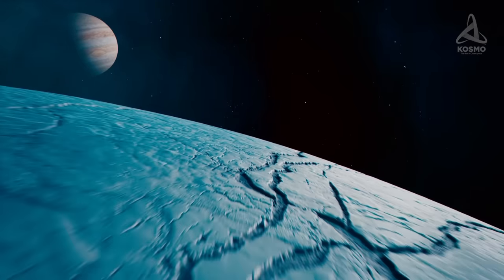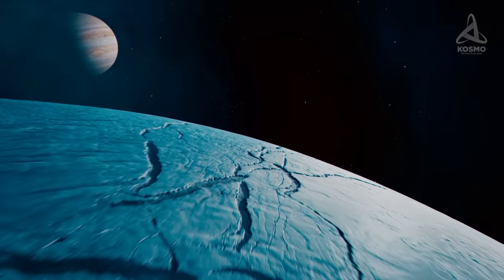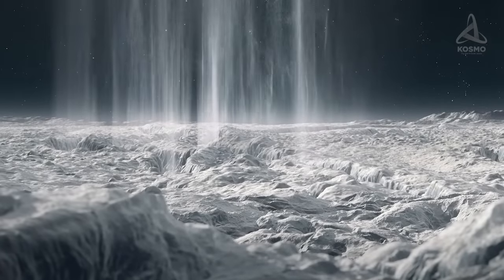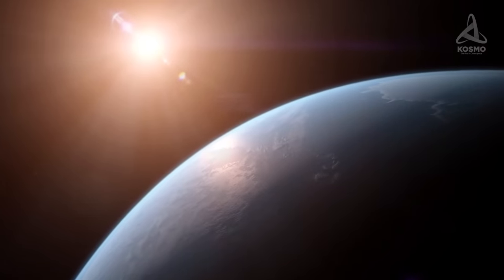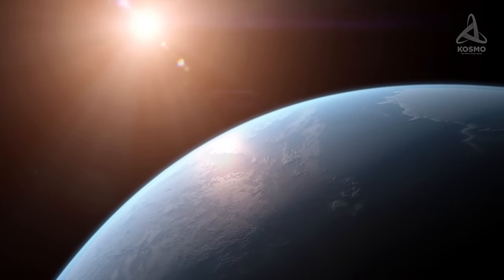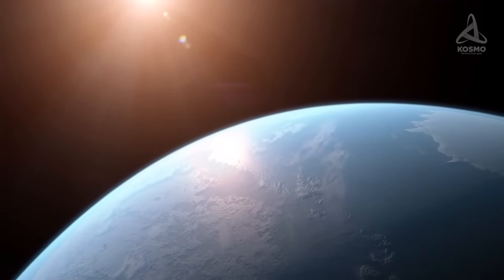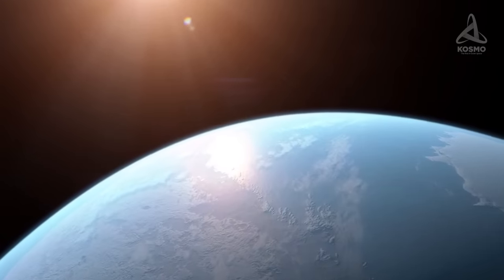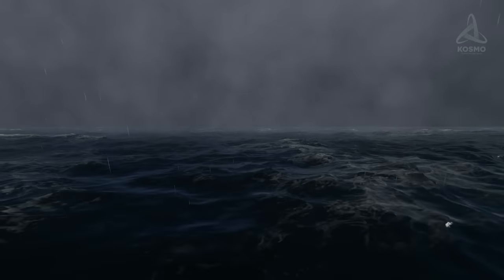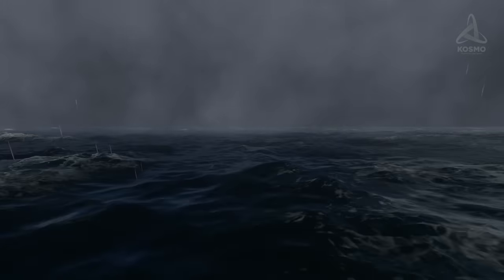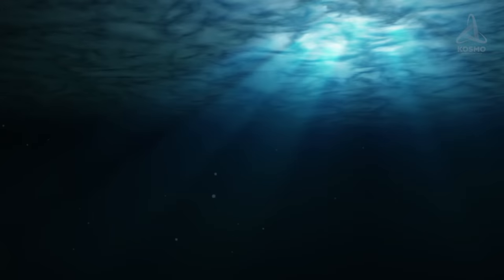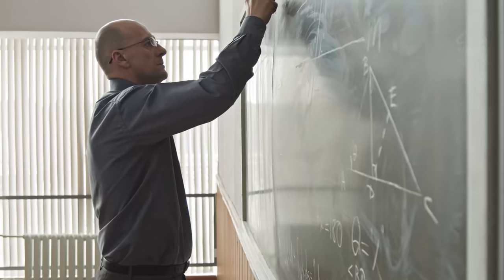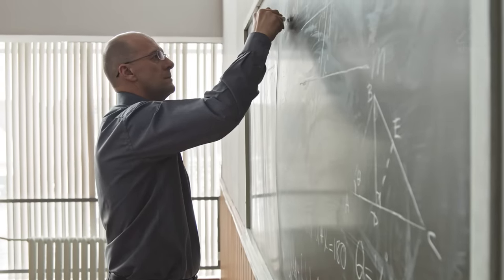However, these celestial bodies remain ice-bound as they lie too far away from the Sun, whose rays would otherwise melt the thick layers of ice. But when we talk about an ocean planet, a slightly different type of space object is meant. The term implies that the ocean on a planet's surface isn't concealed under a layer of ice, and its depth measures more than 100 kilometers.